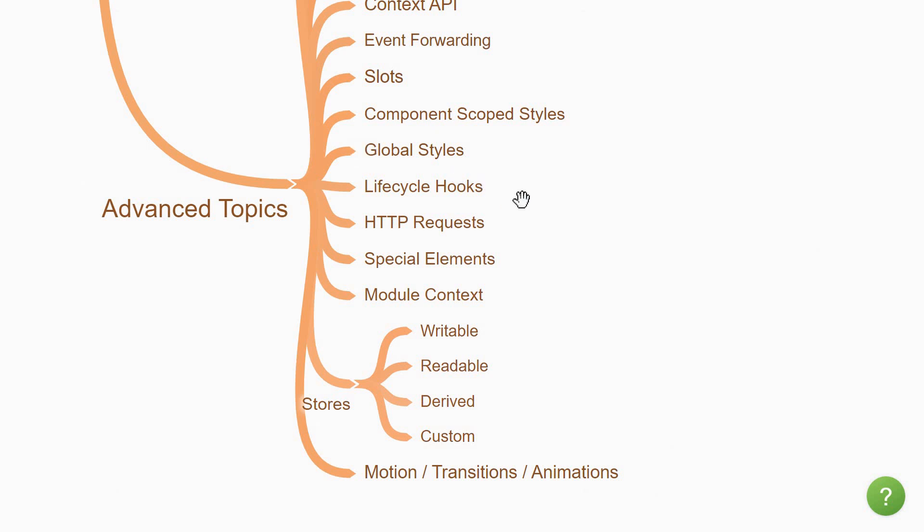Next you'll learn about the component lifecycle hooks. You'll understand the different phases of a component and how to hook into those phases using the lifecycle hooks. It is in these hooks that you will execute code most of the time, for example, making an API GET request.